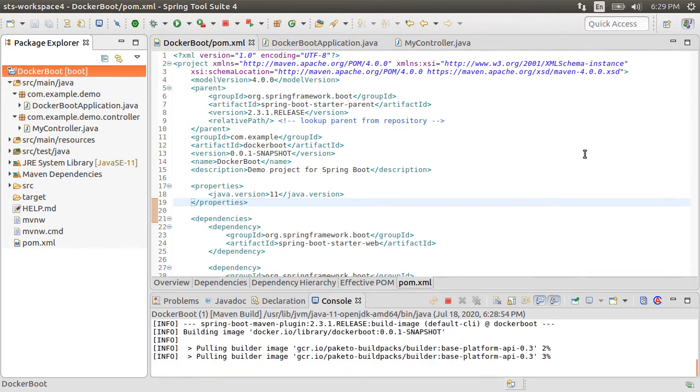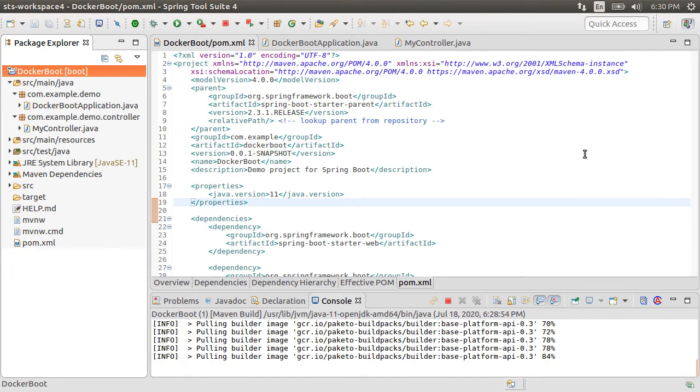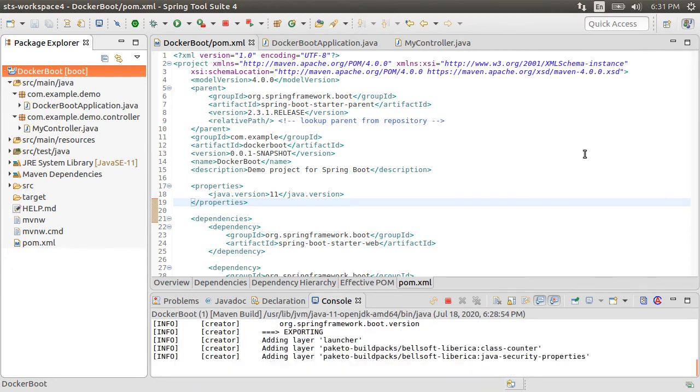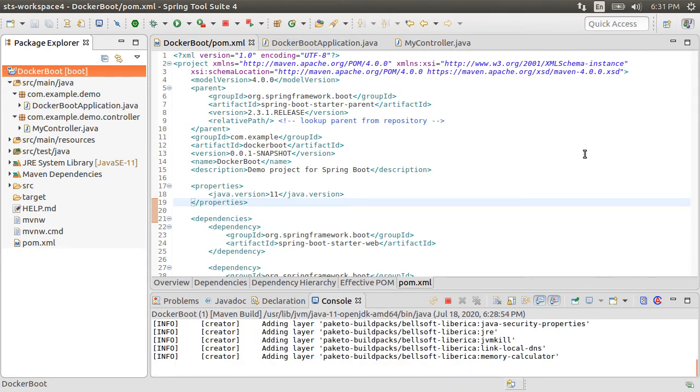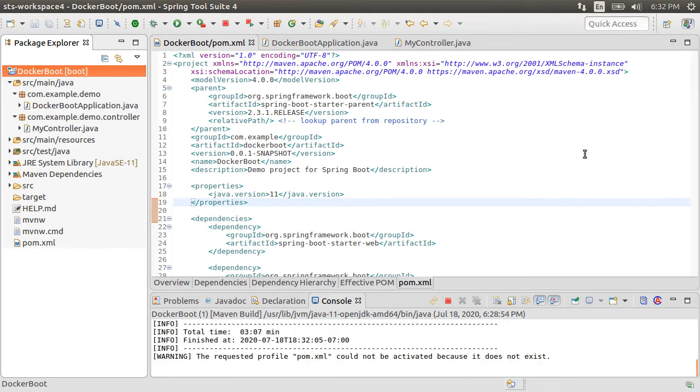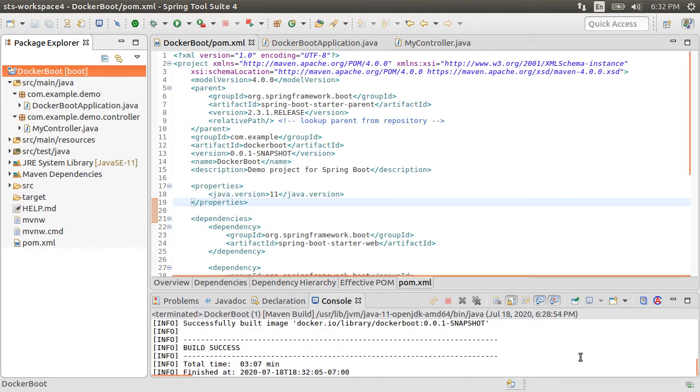Now, it is pulling the build pack image. Now, it is creating the layered image. And now, finally, the image is built.